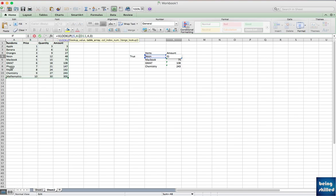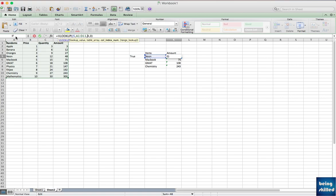And then you can choose the corresponding column from where you want to fetch the value. So in this case you want to look for the amount, not the quantity or price, and so we have entered four. This is column one, this is column two, three, and four. And we want the exact match.